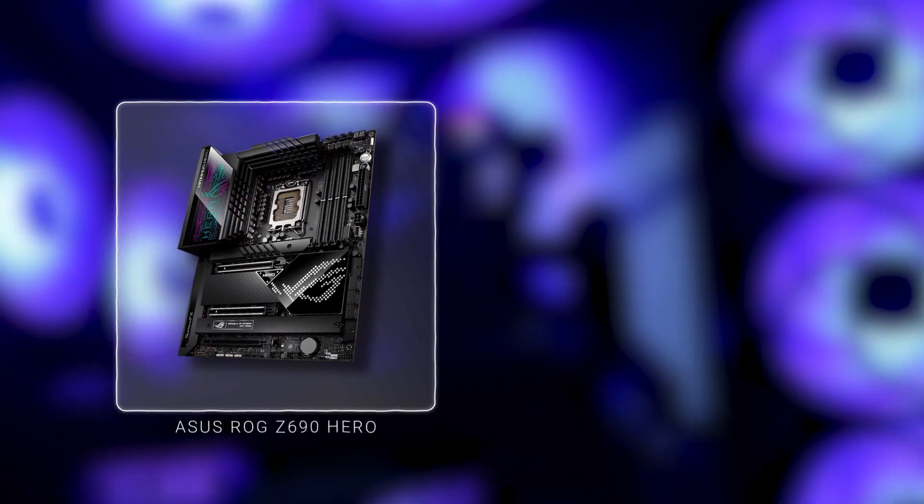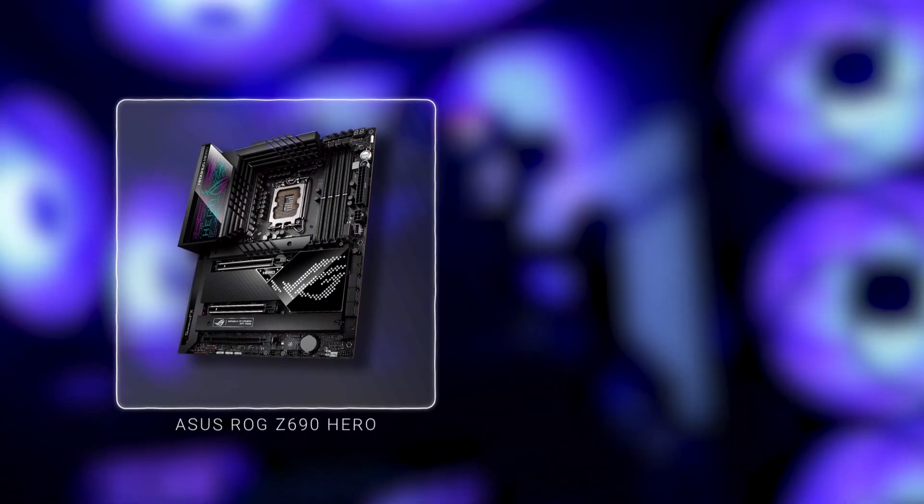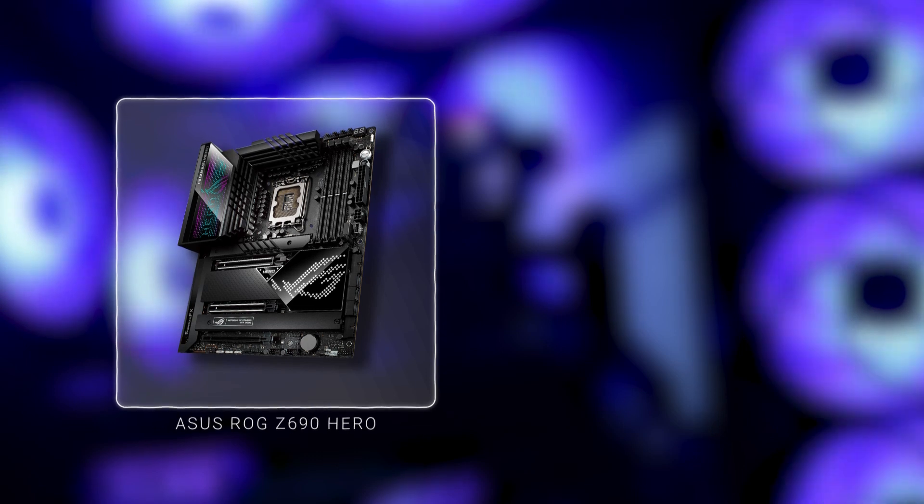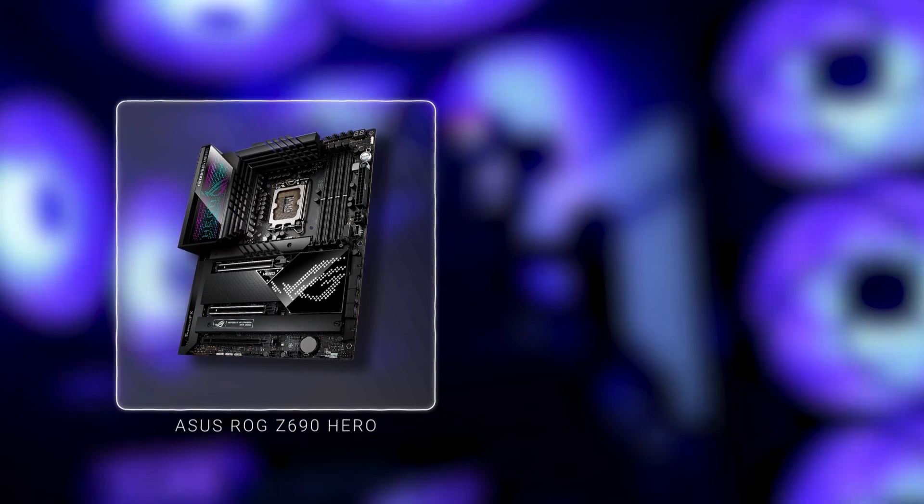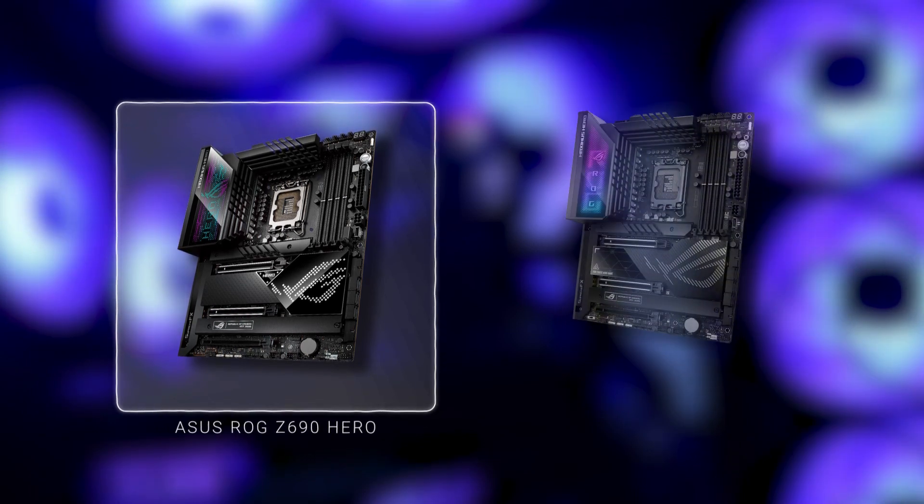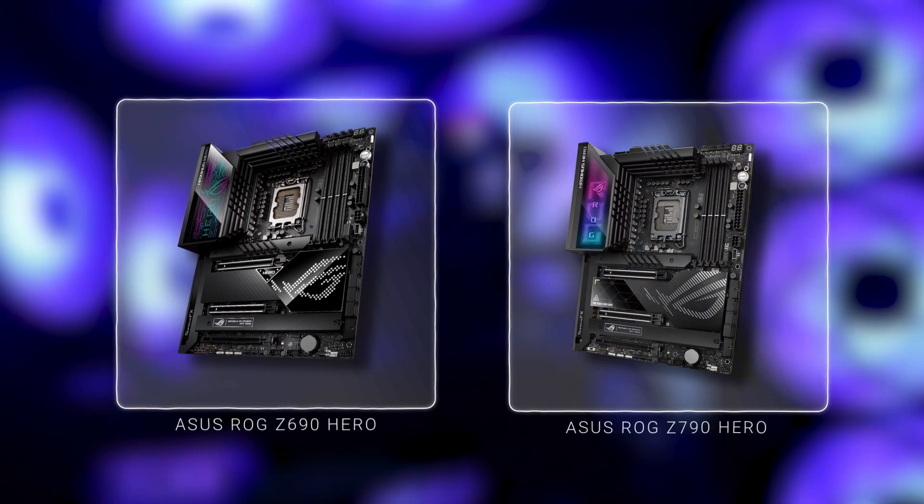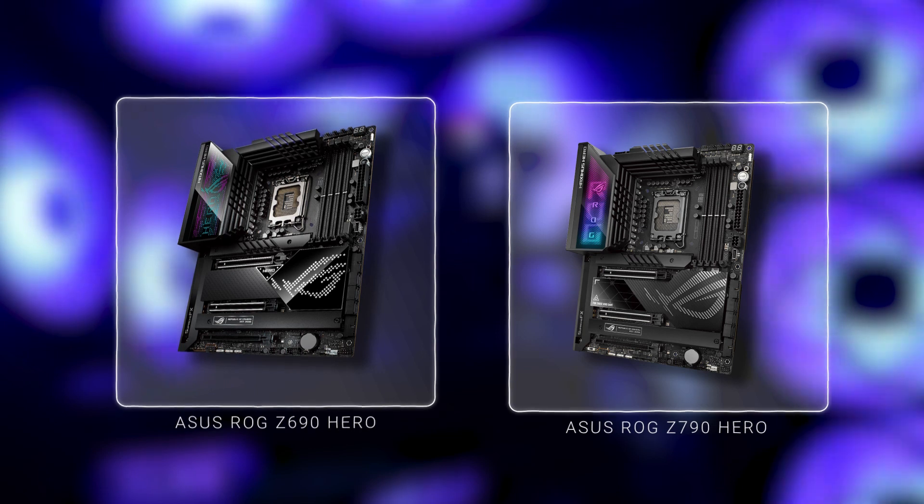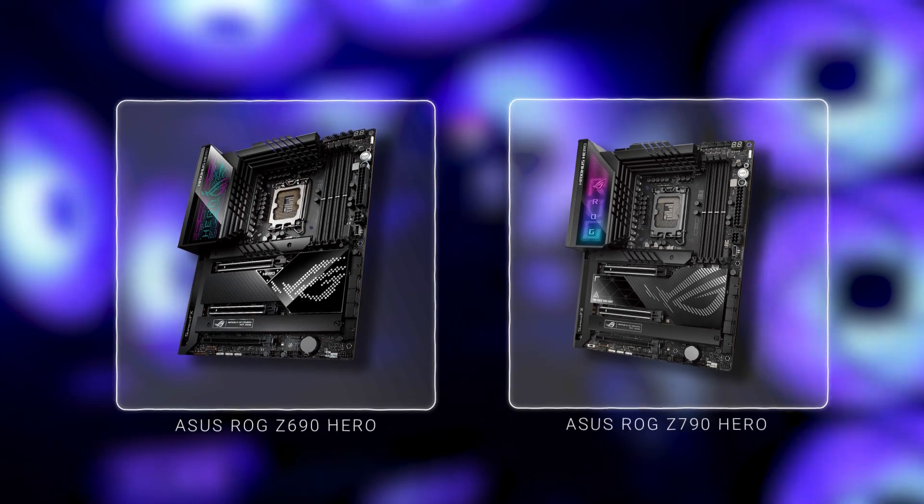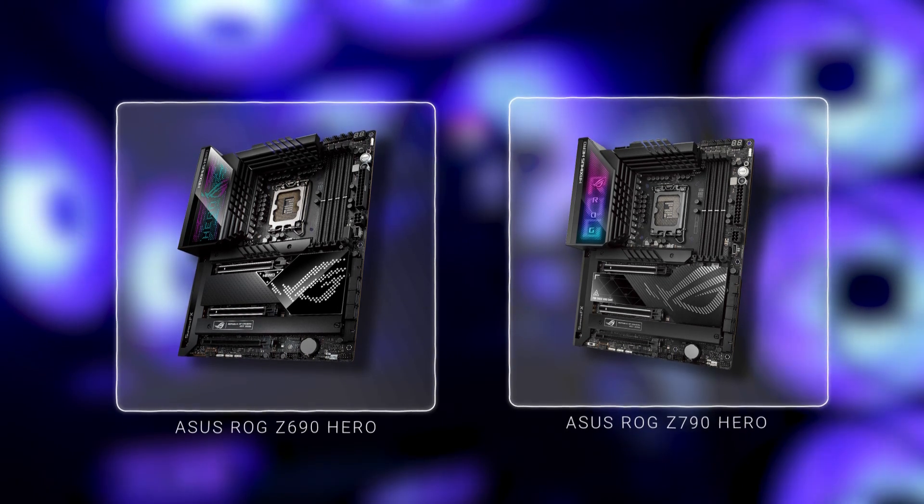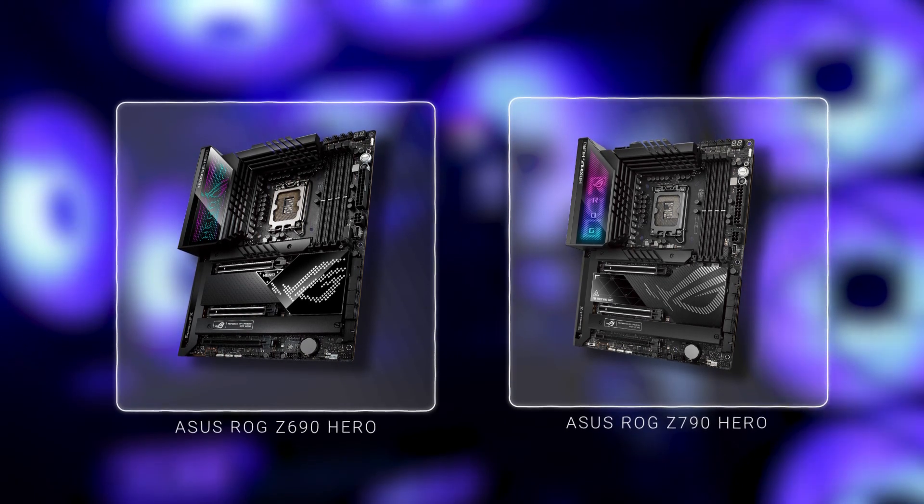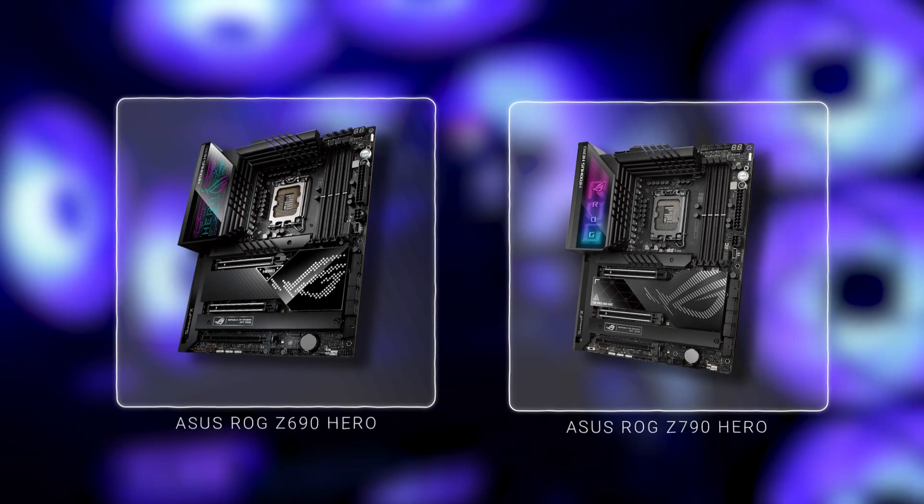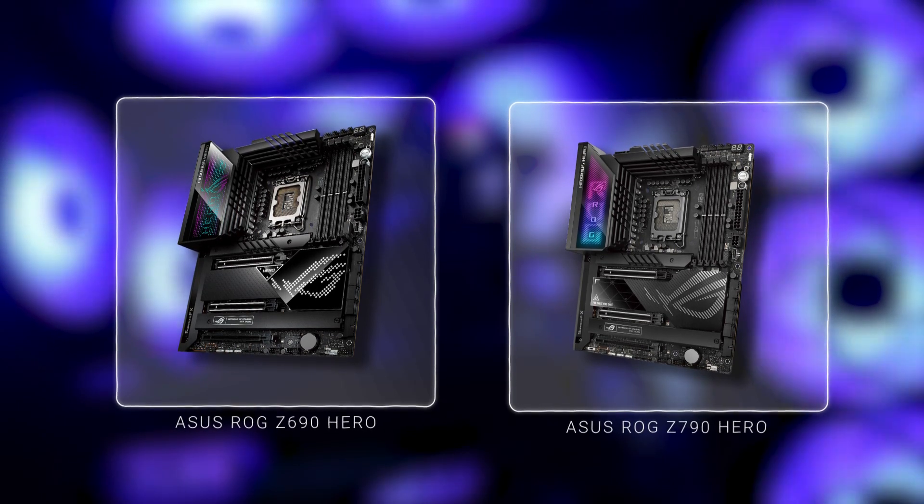In terms of performance, they're very similar. There is a little bit of a steeper upgrade path with the 790 with the M.2 slots and such, and we're going to do a separate blog post that highlights the differences between those two chipsets. But for now, the 690 performs very similarly to the 790.